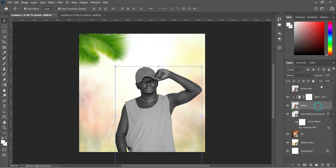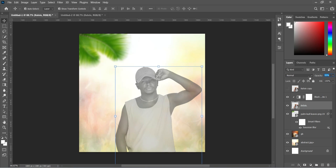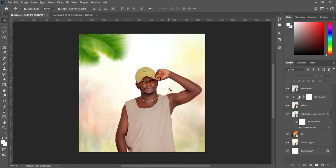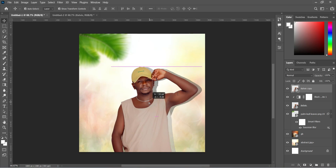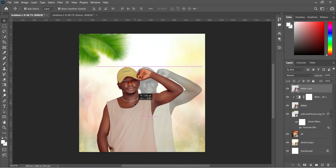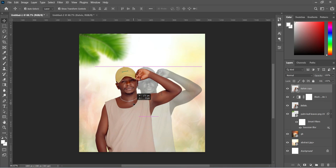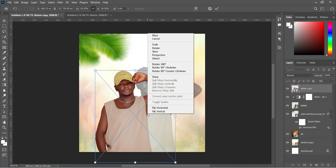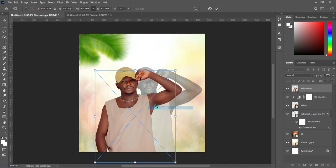Then reduce the opacity. It should look like this. So the next thing, turn this one on and drag it to this position.